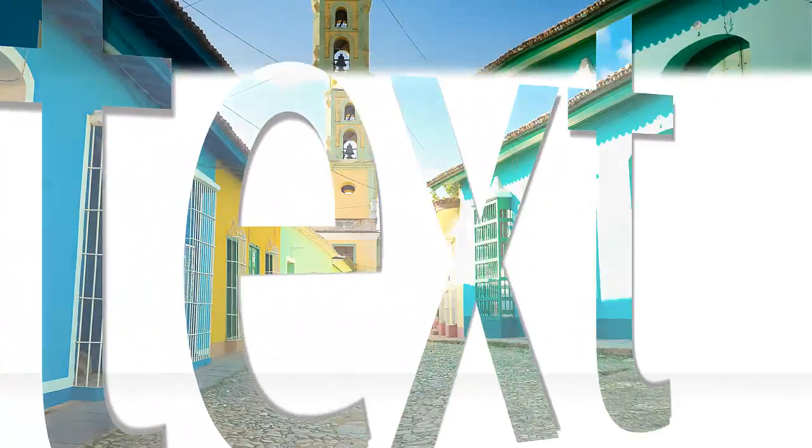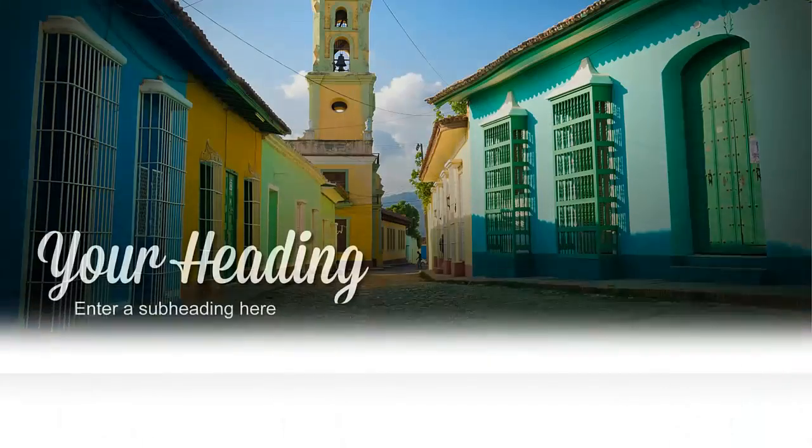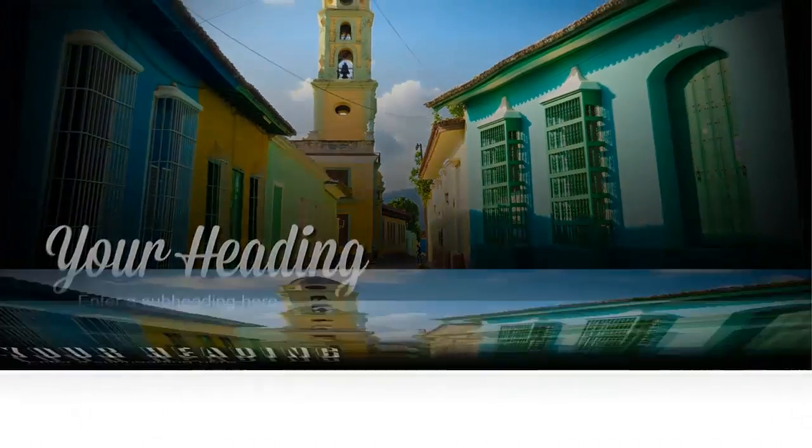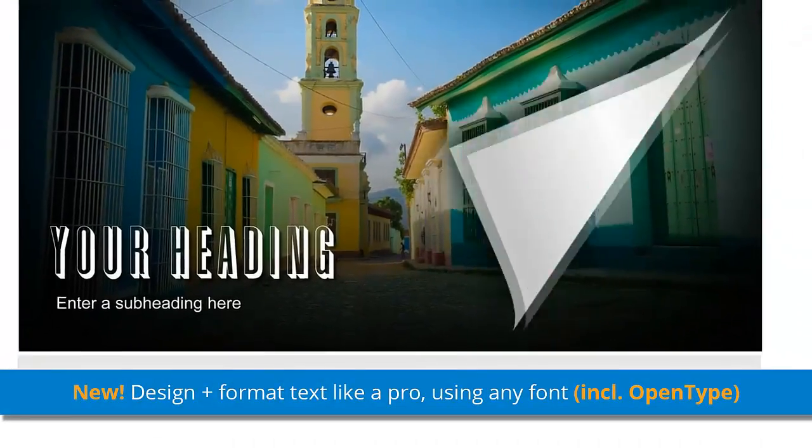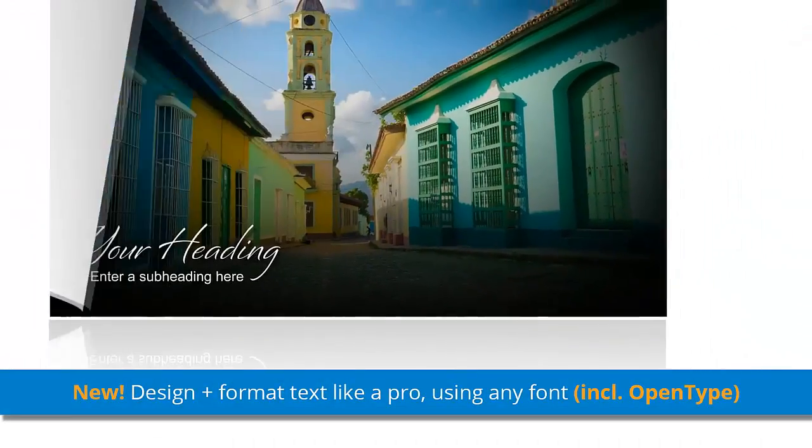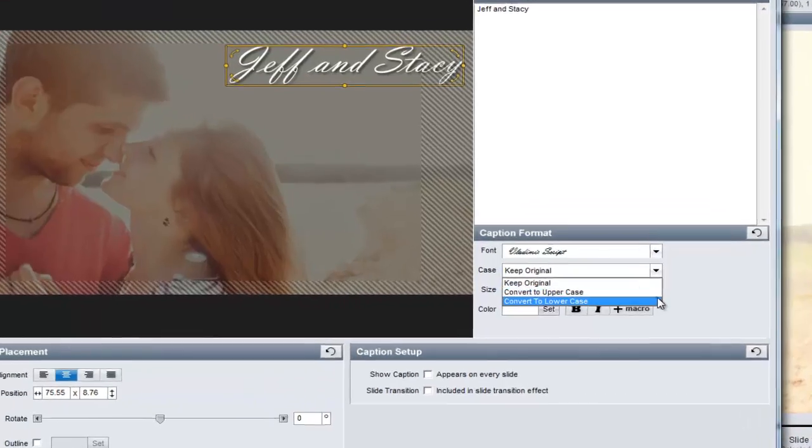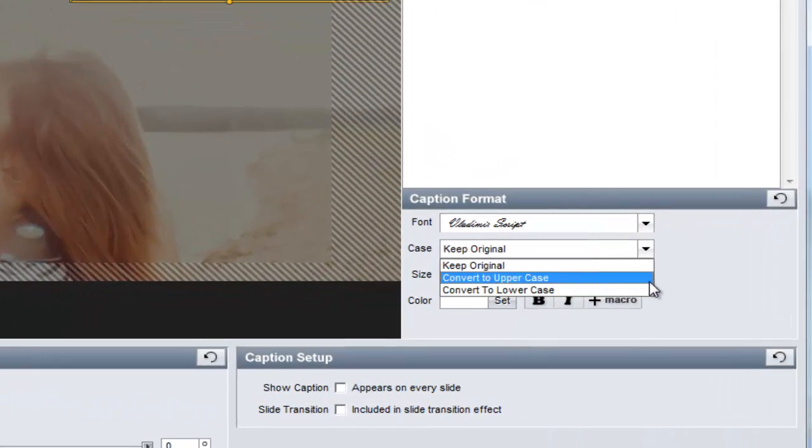Captions have been given a major overhaul in ProShow 6. ProShow now offers open-type font support and includes time-saving features like automatic case conversion.